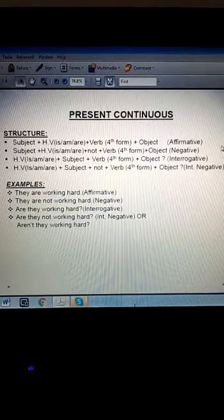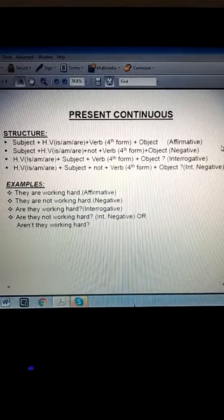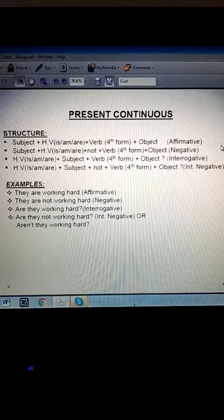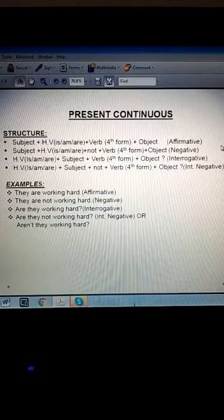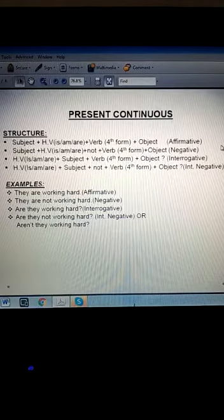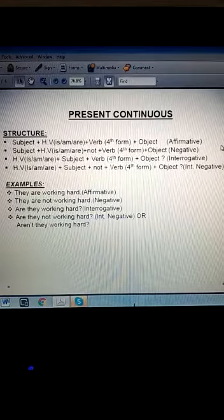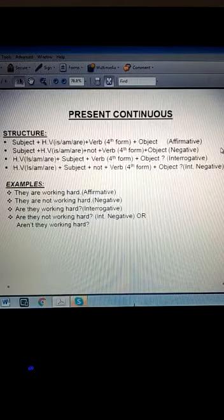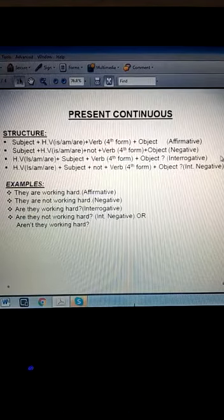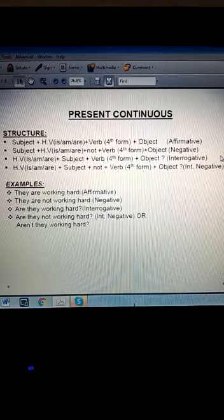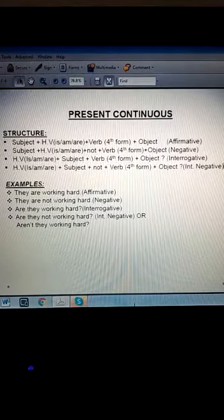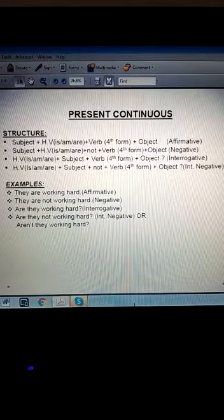Now we will learn how to form the present continuous. The structure is: Subject + helping verb (is/am/are) + fourth form of verb (first form + ing, for example: learning, speaking, writing) + object. We use 'is' with singular subjects, 'am' with 'I', and 'are' with 'you' or any plural subject. For negative: Subject + helping verb + not + fourth form of verb + object. For interrogative: Helping verb + subject + fourth form of verb + object. For interrogative negative: Helping verb + subject + not + fourth form of verb + object.